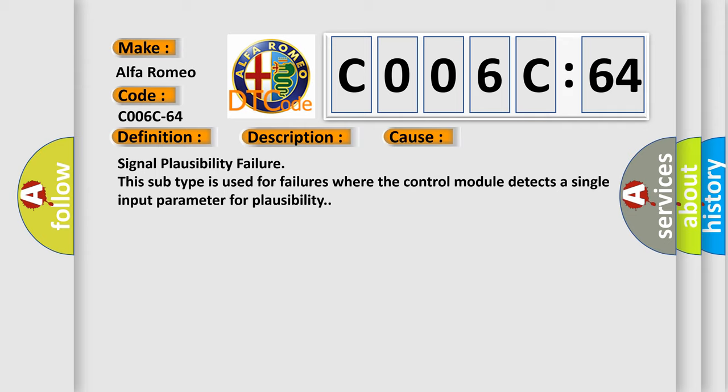Signal Plausibility Failure. This subtype is used for failures where the control module detects a single input parameter for plausibility.